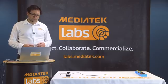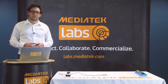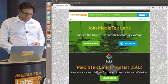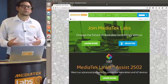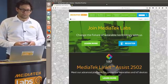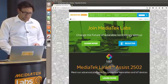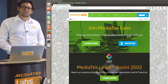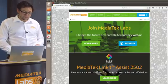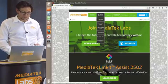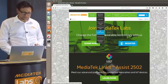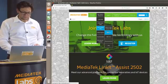First we have to go to labs.mediatek.com in order to download all the necessary files. So we open the browser, we go to labs.mediatek.com, we go to developer tools and resources, Linkit Connect 7681, SDK intro.